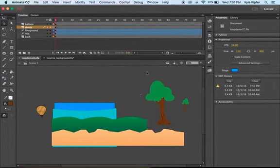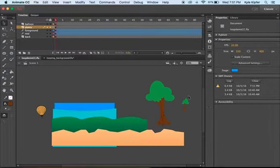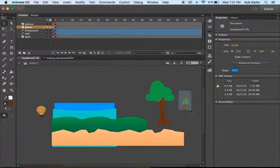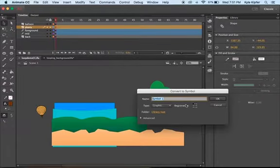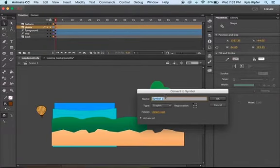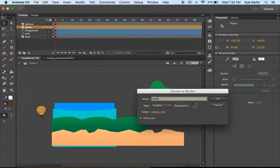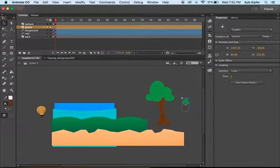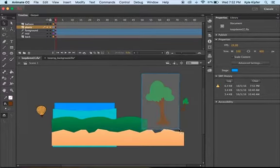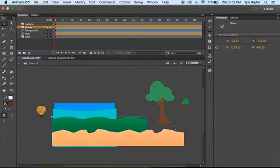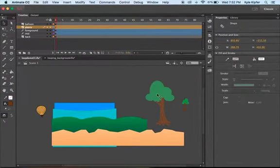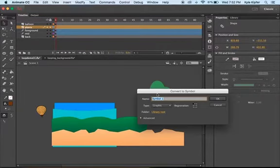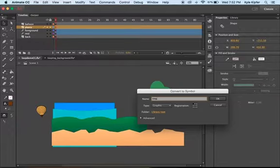What I'm going to do first is go ahead and select each one of these trees, and I'm going to press F8 on my keyboard and turn this into a graphic. I'll call this tree SM for tree small, and then I'll select this tree and convert this to a graphic pressing F8 on my keyboard and call this tree big.